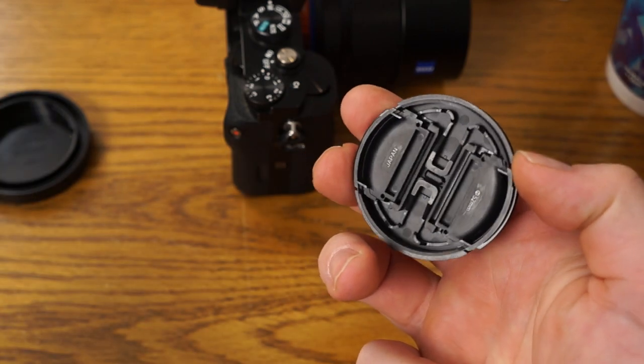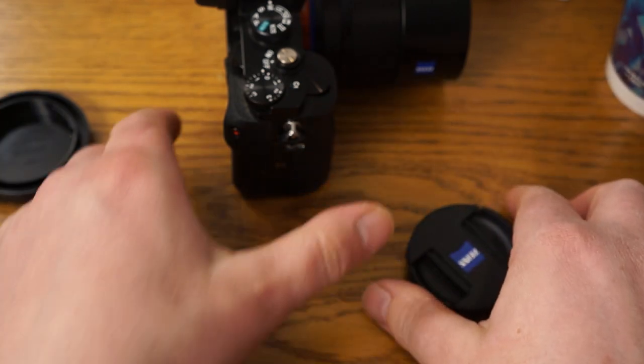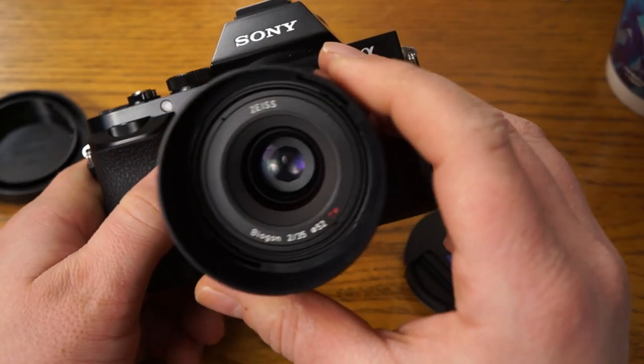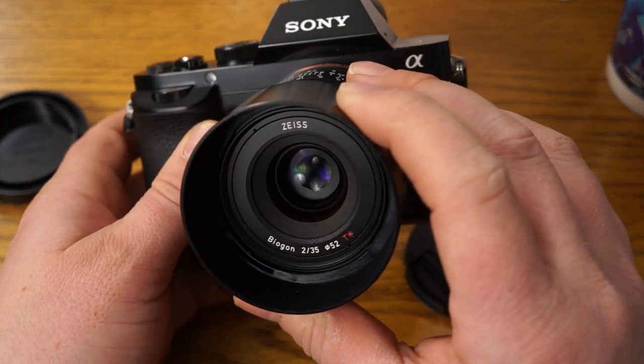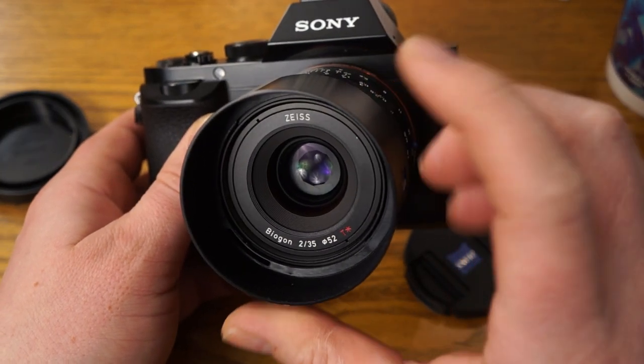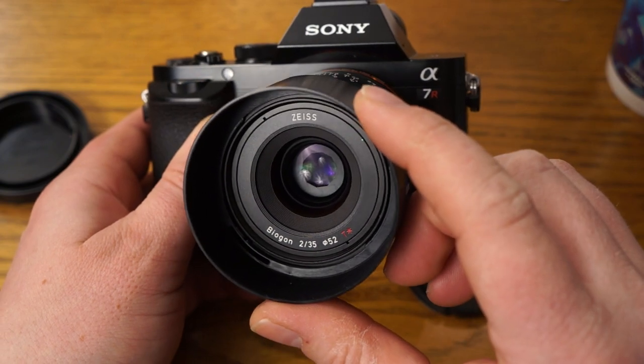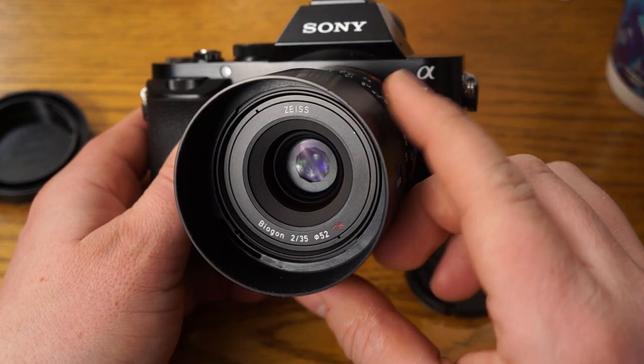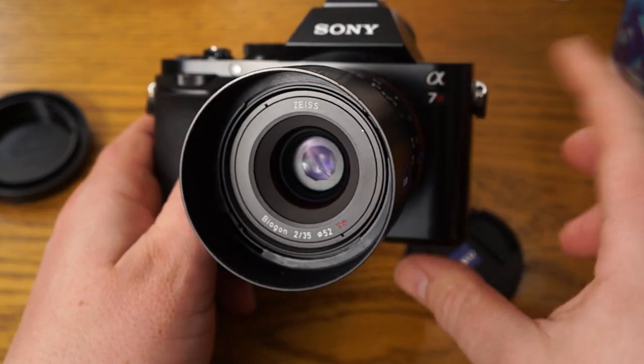But on the RX1 it comes with this killer metal lens cap and I was kind of hoping that this would come with that but not the case.